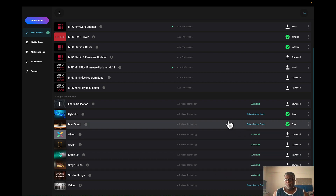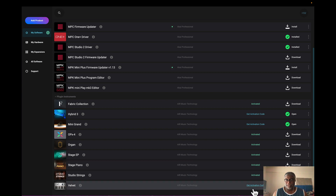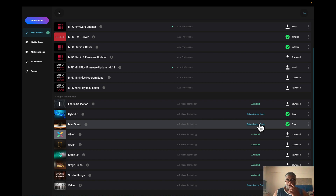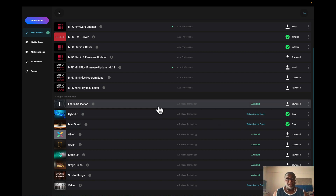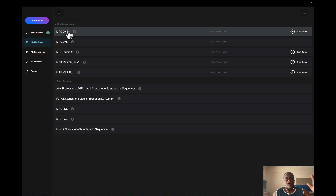Everything's activated right here — you can get an activation code for Velvet, for example. I've got Hybrid and the Mini Grand too, which I just got recently. I haven't used Hybrid much because I'm not really a Hybrid guy. The Mini Grand is okay, but the Fabric Collection has a grand piano in there that I like a lot, so I'm not too worried about that.